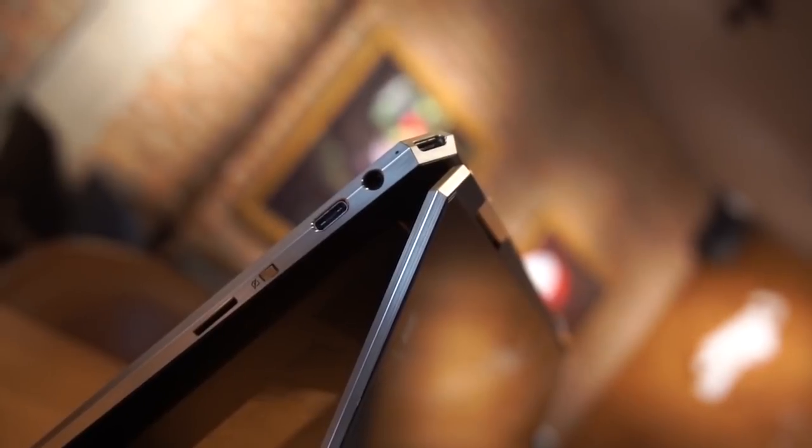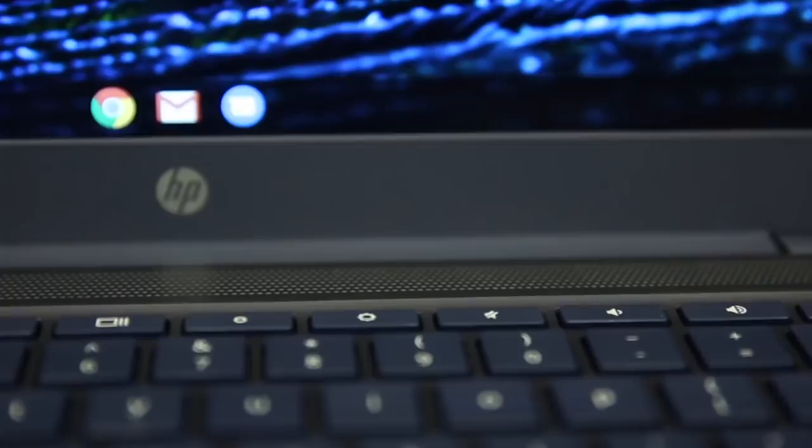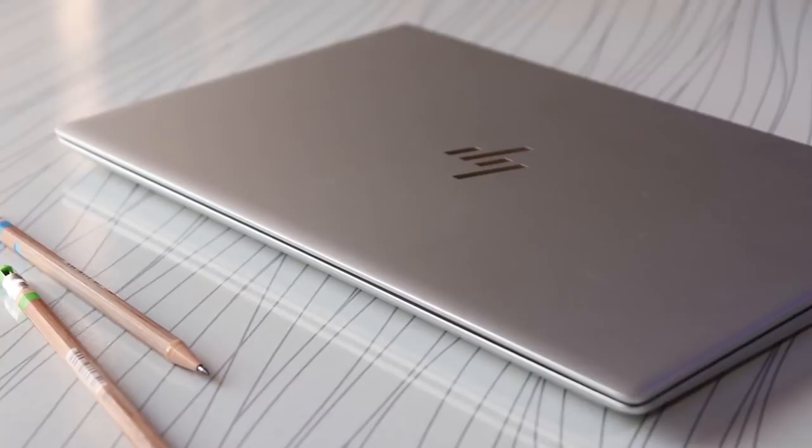Whether you need a laptop for everyday use, gaming, or work, finding specs and features that suit your needs can be a tiring task. Well, in this video, we break down the top 5 best HP laptops on the market this year based on price versus performance and situations they will be used in.